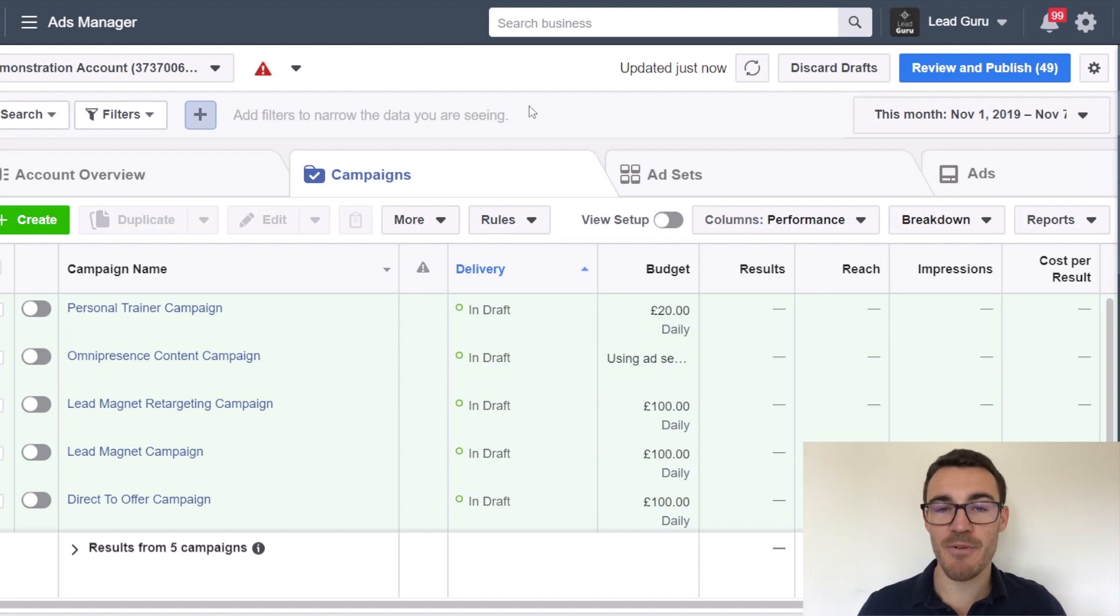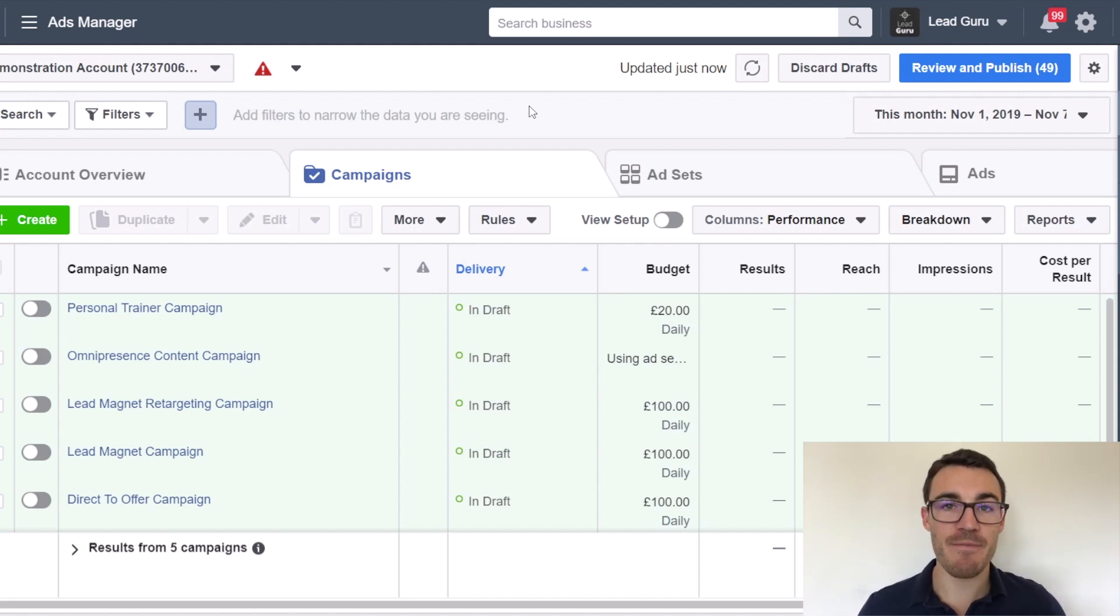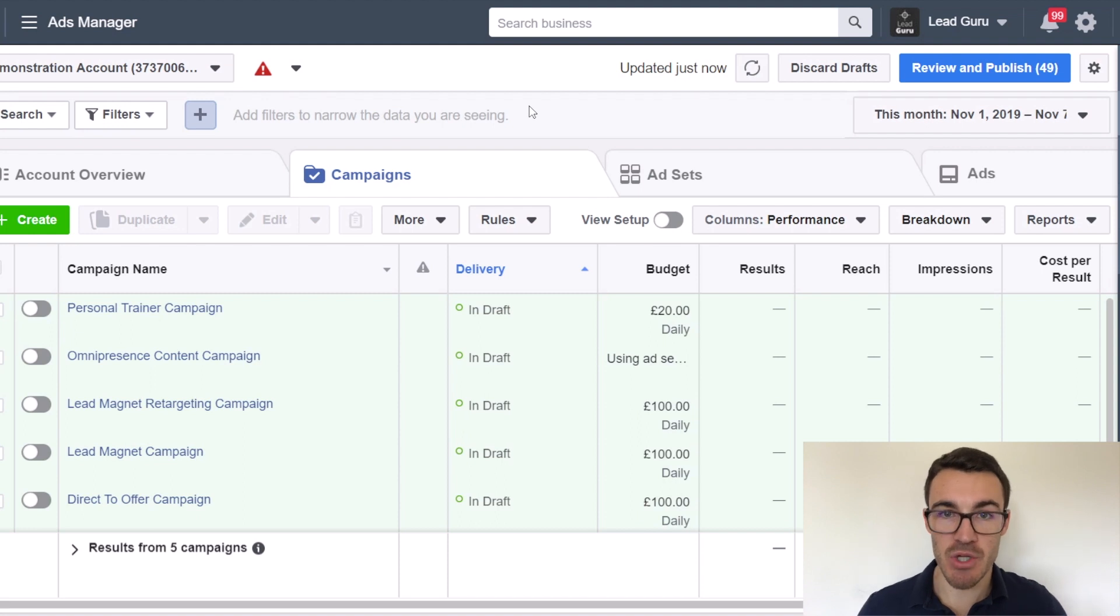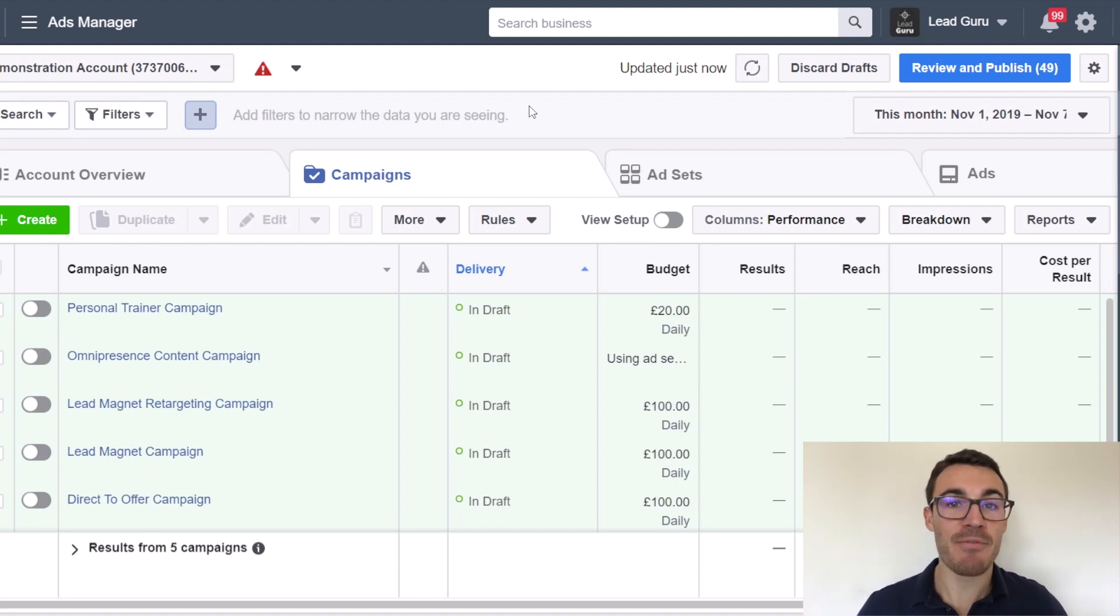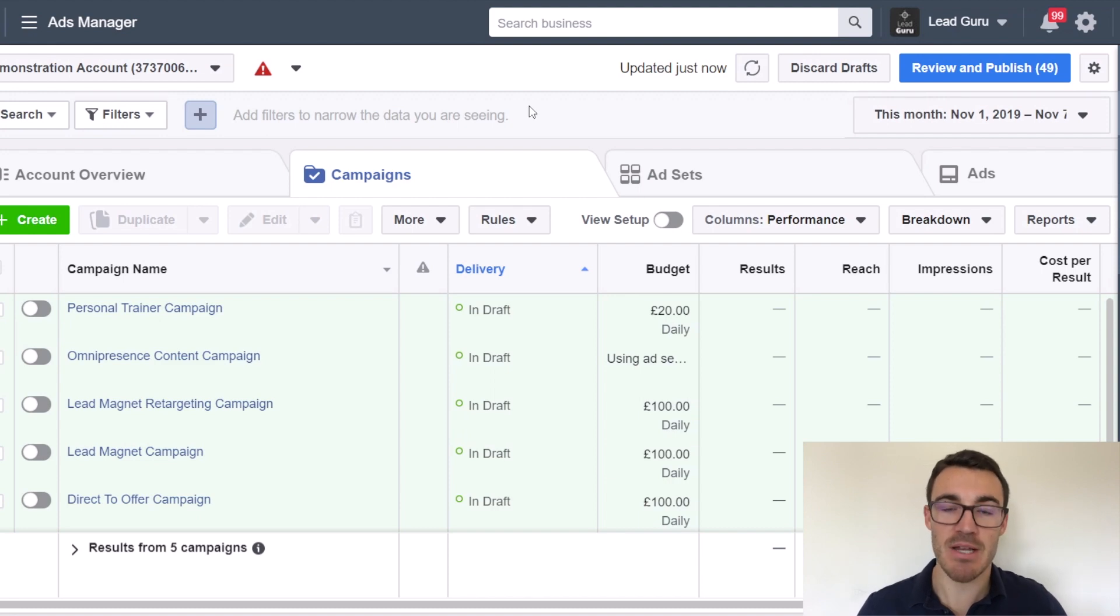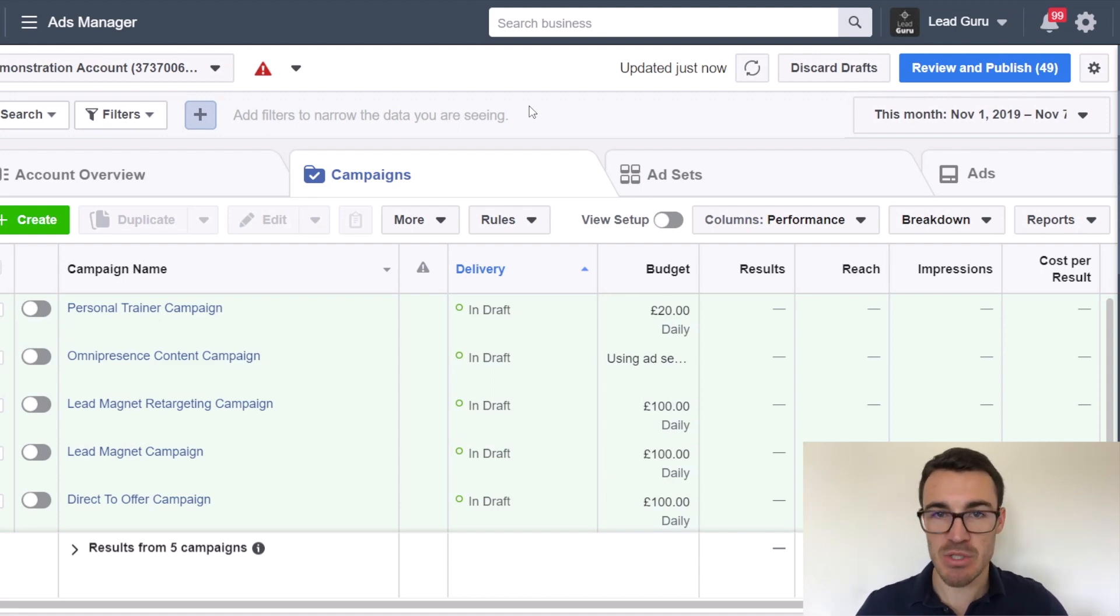Hi guys, it's Ben Heath from Lead Guru and in this video I'm going to show you how to create a Facebook custom conversion. Now in order to create a custom conversion, you need to have the Facebook Pixel installed. That's the first thing you need to have set up on your website. You need to have the Facebook Pixel installed and understand how that works.